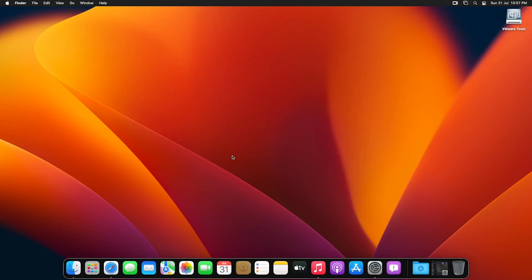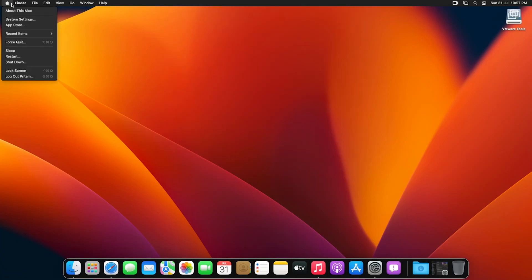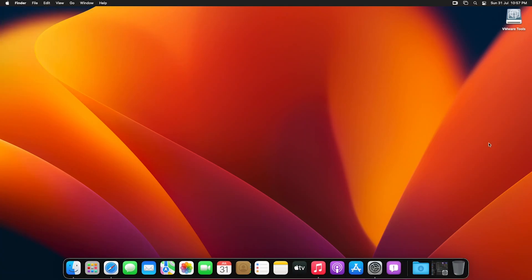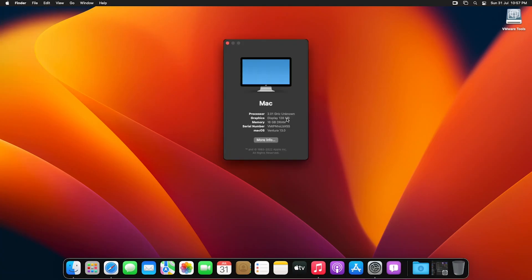And now here I can see how good my mouse movement is and my display become much more responsive than before. So if I go to About Mac, now it is showing me 128 MB of graphics memory instead of 3 MB. So that's how guys we can successfully install VMware tool in macOS.